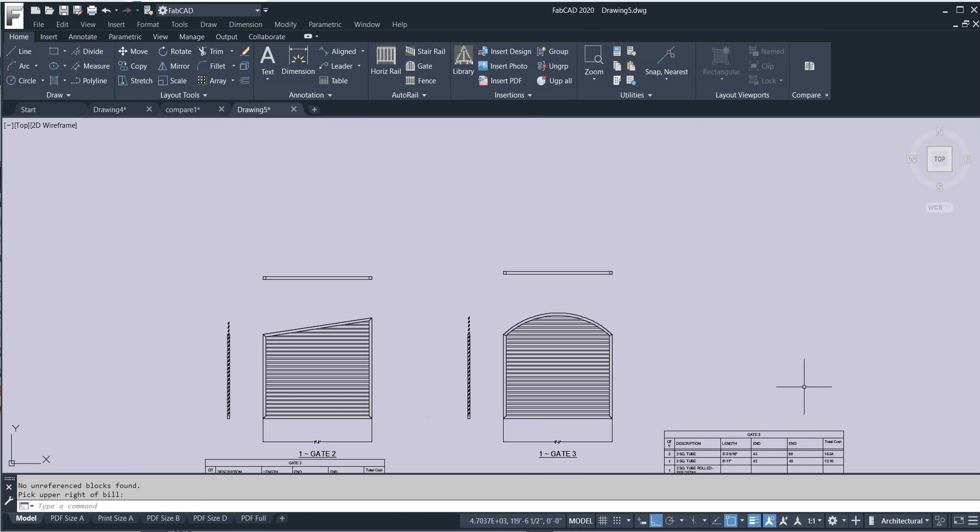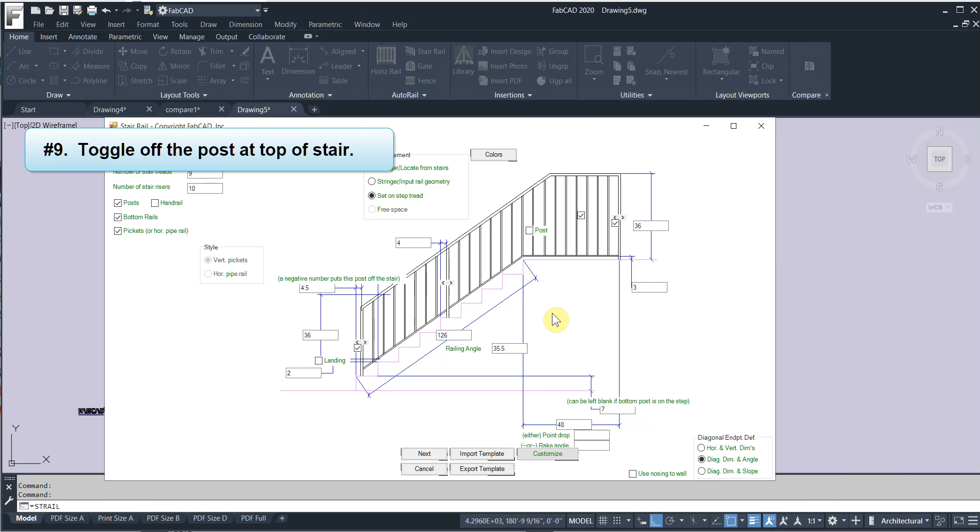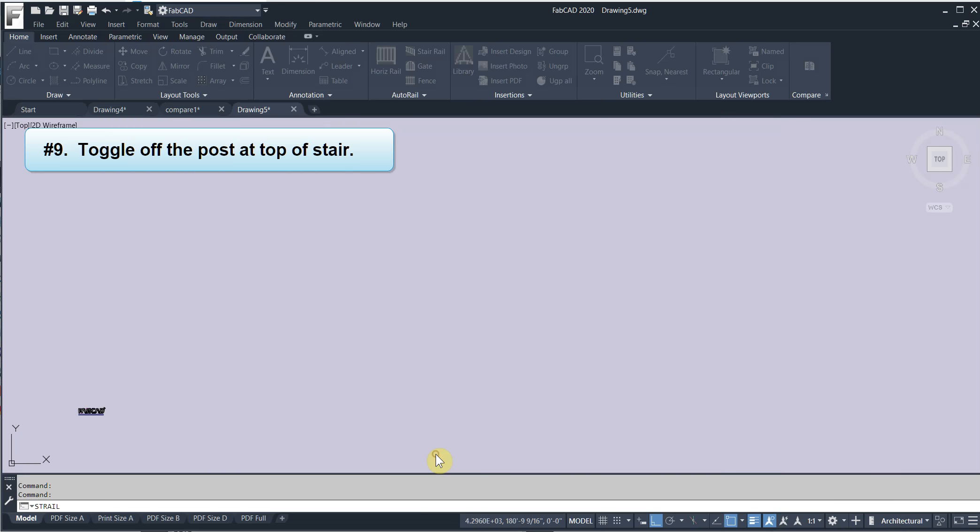Pretty cool. Another new item is that we can now toggle off this post at the top of the stairs. So say I just want to do an 18 inch break here.